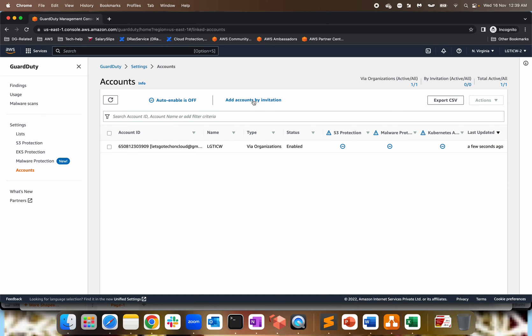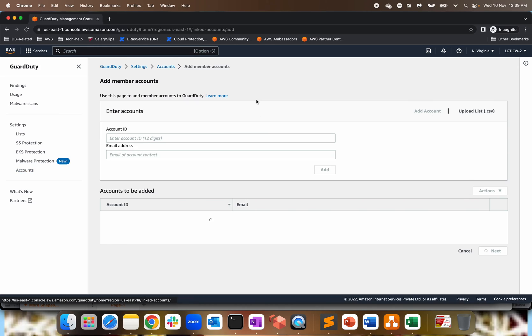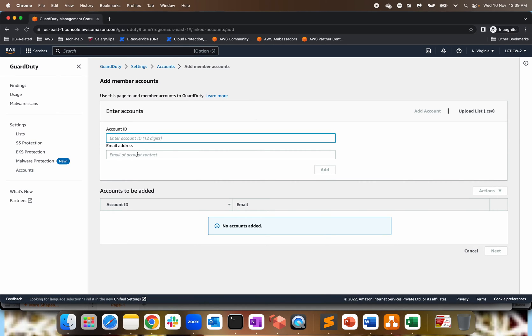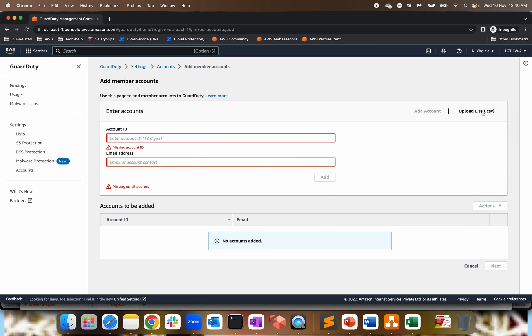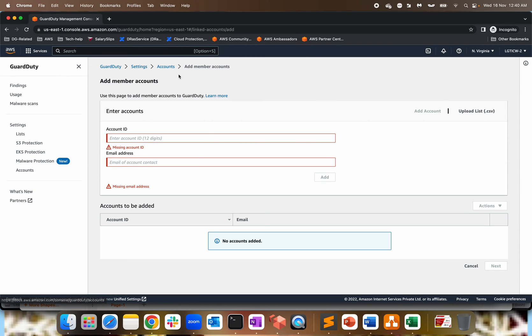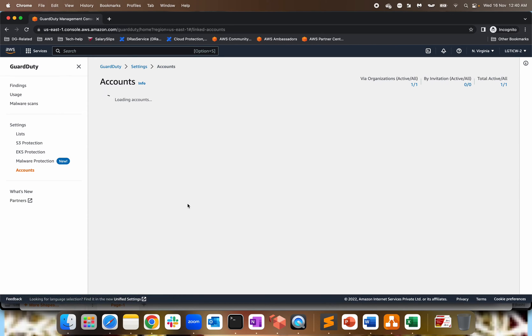You can also do that by giving the invitation, add accounts by invitation. So give the account ID, email address, and then you can click next and invite your account ID that needs to be added and scanned via GuardDuty. You can also upload the list. You can also upload the list if you have, let's say hundreds of accounts. So you have to give the format over here and then you can upload and add everything to this GuardDuty administrator. So that's the second way of adding your accounts.